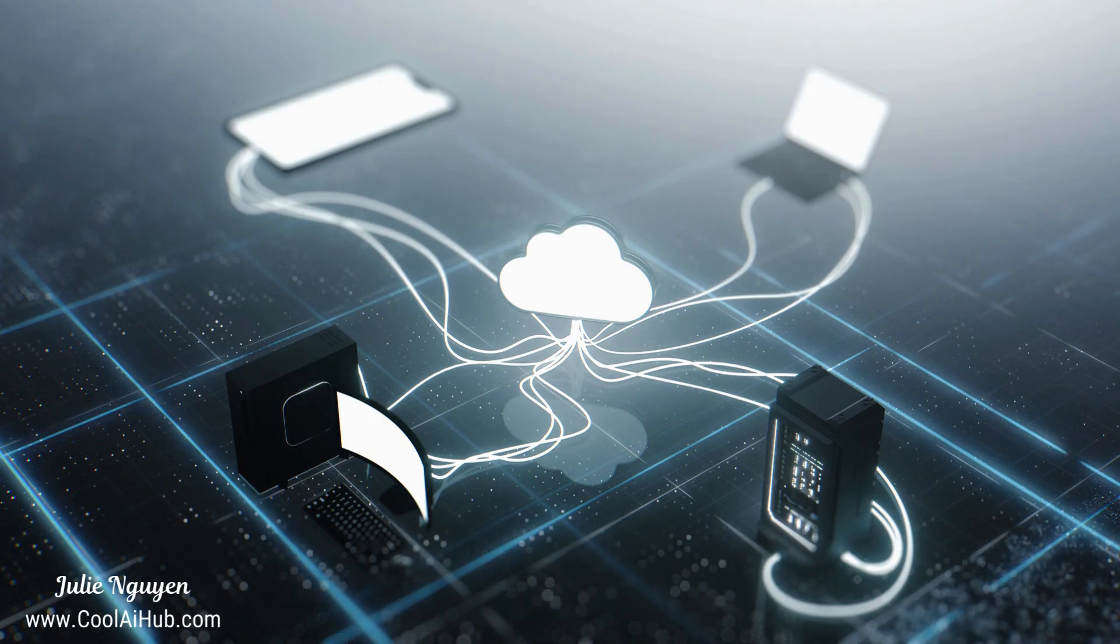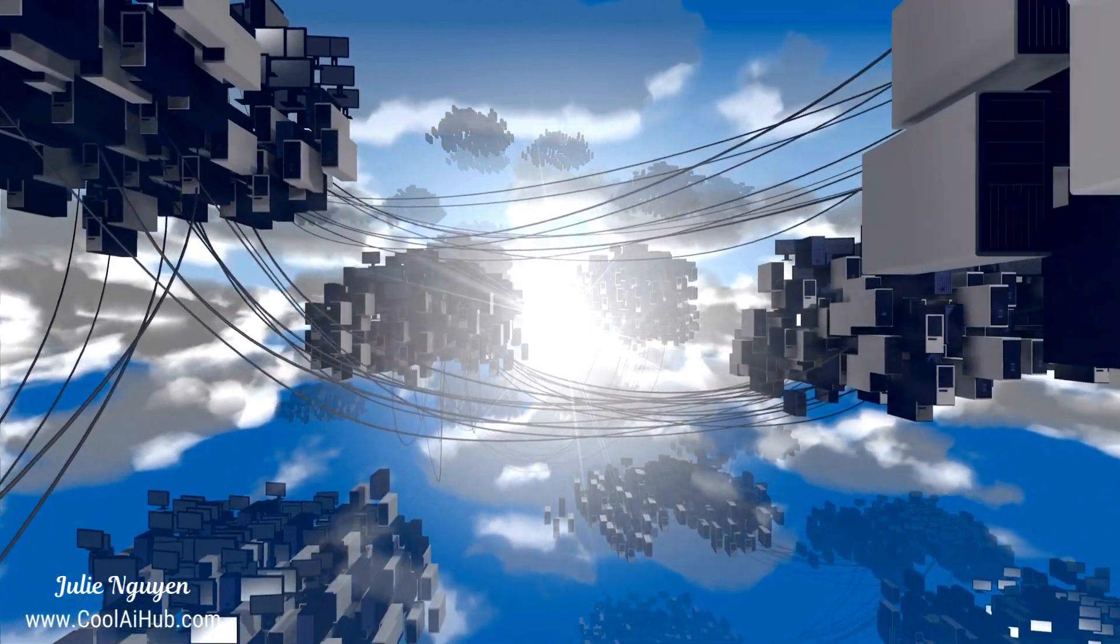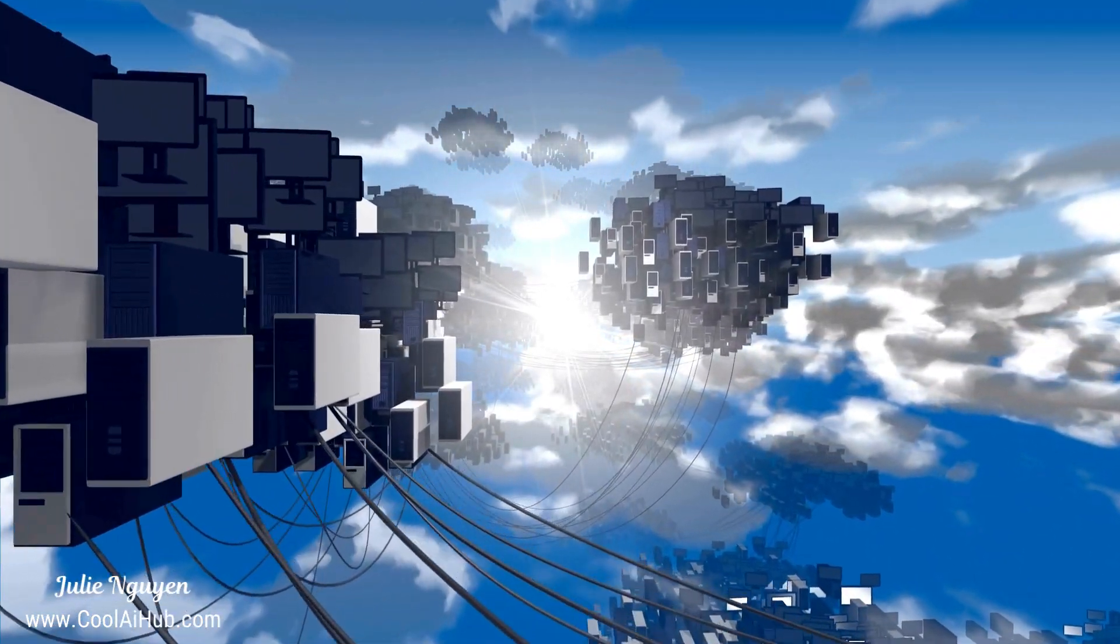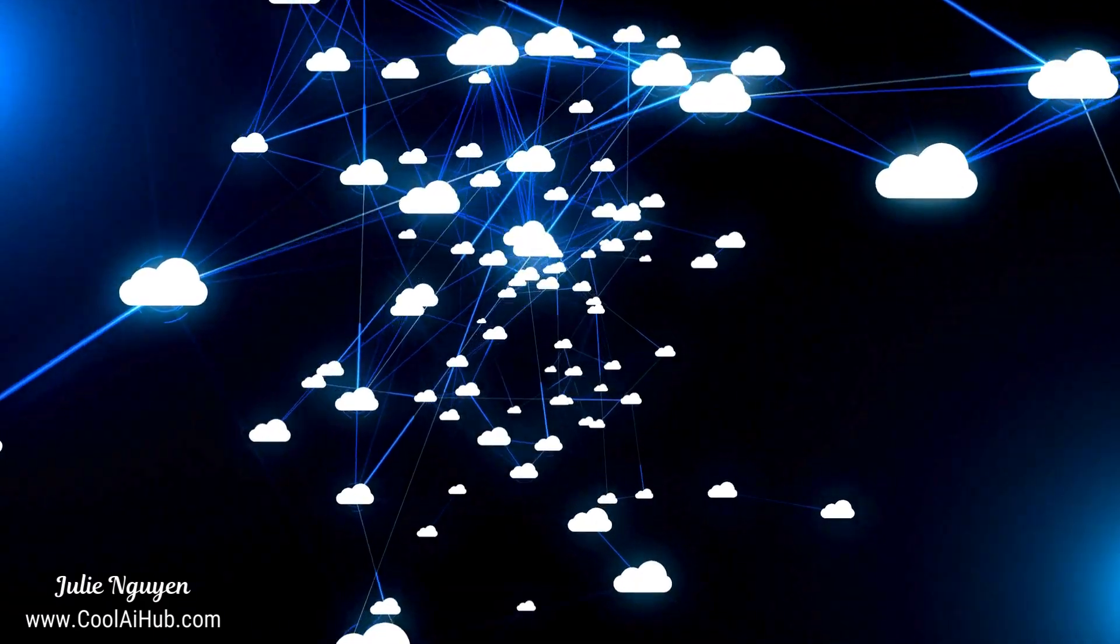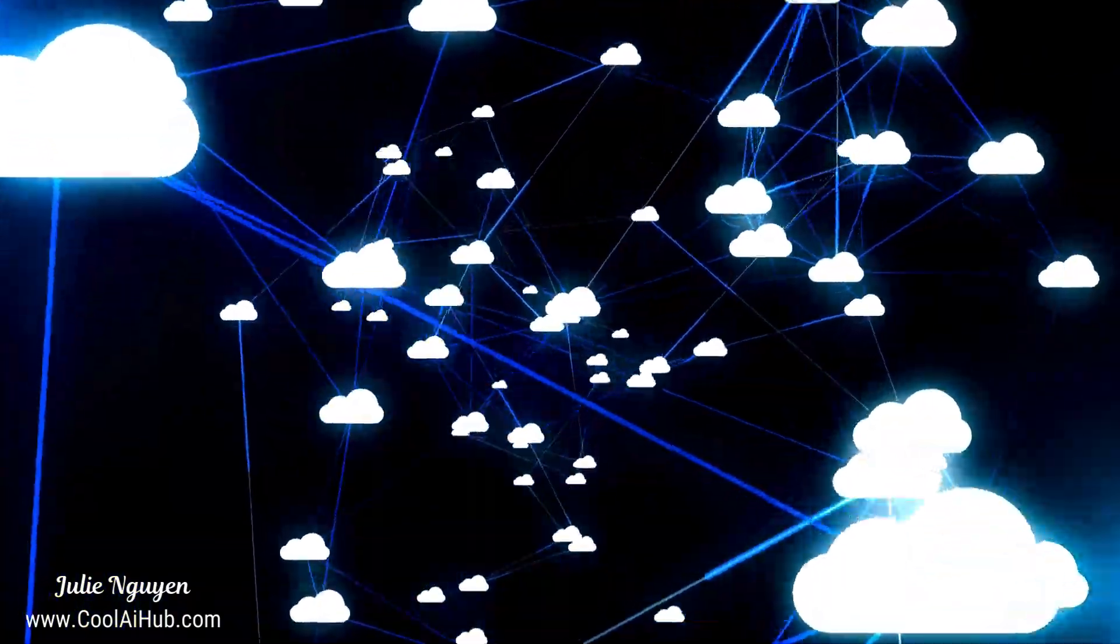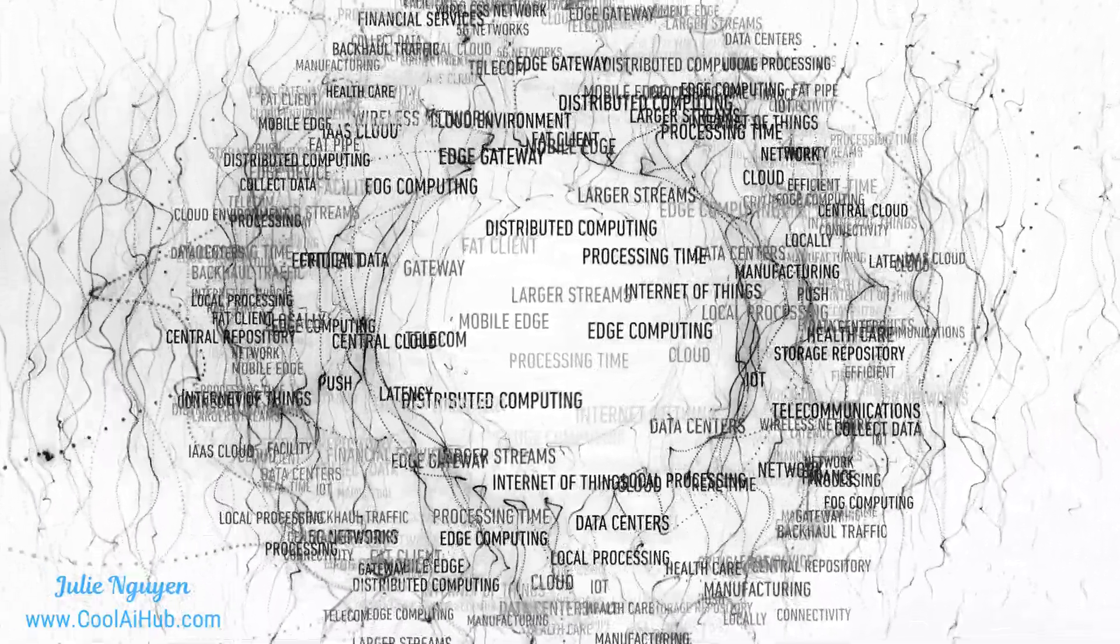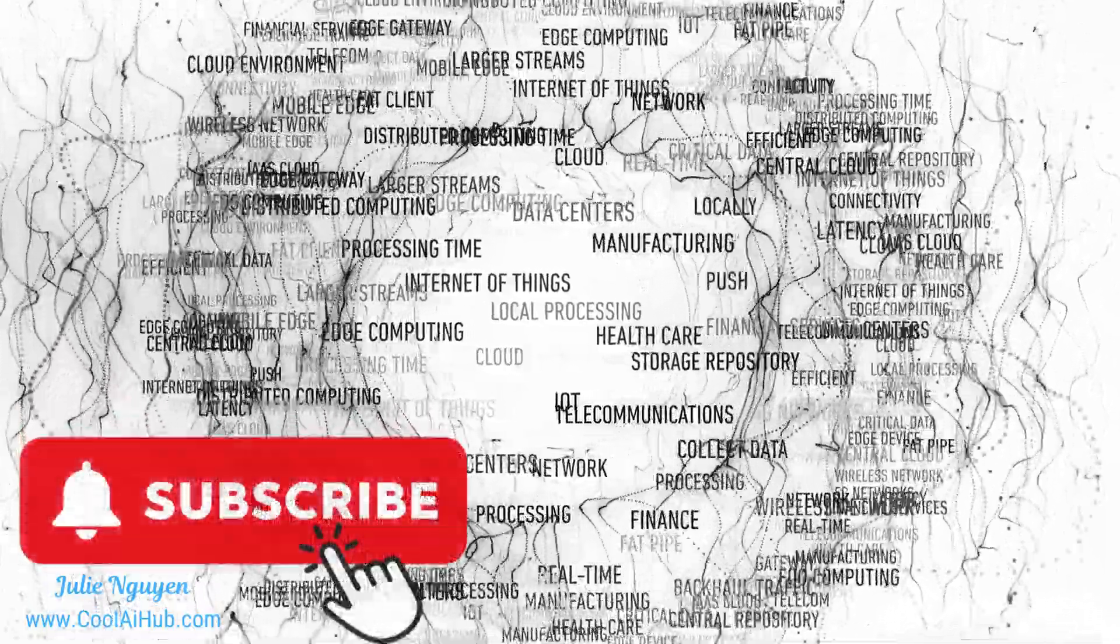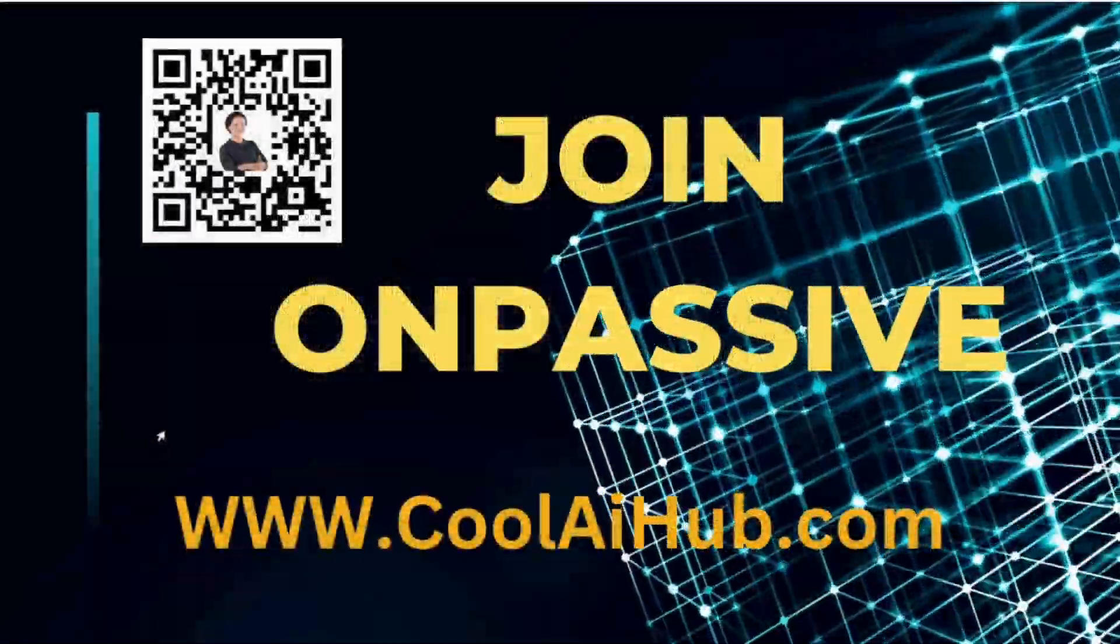So whether it's cloud computing's scalability or edge computing's low latency, each has its place in our digital world. Cloud computing provides the centralized power and flexibility to handle massive amounts of data and complex applications, while edge computing brings processing closer to the source, reducing latency and improving real-time responsiveness. Think about how these technologies can be applied in your projects or infrastructure. From optimizing data processing in your business to powering the next generation of smart devices, cloud and edge computing are transforming the way we live, work, and interact with the world around us. Don't forget to like, subscribe, and comment with your thoughts. Let me know what other tech mysteries you'd like me to unravel. Register at www.coolaihub.com for further tech updates and information. Until next time, stay curious.